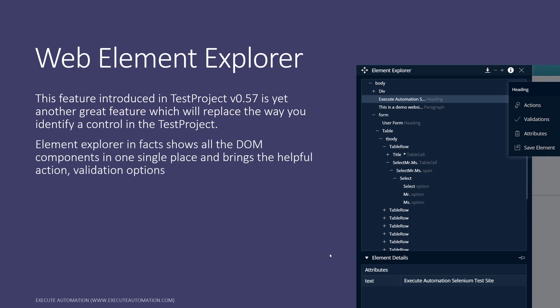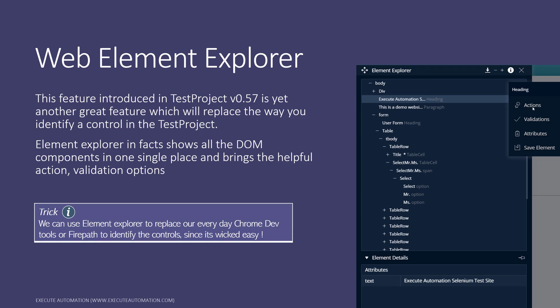The element explorer shows all the DOM components in one single place and brings helpful action and validation options. You can do actions like clicking or getting text — whatever actions you used to do within Test Project. You can also do validations like assertions right here, which is awesome. You can save elements from this place, and it acts as a replacement for Chrome DevTools or FirePath to identify controls, since it's very easy to use.